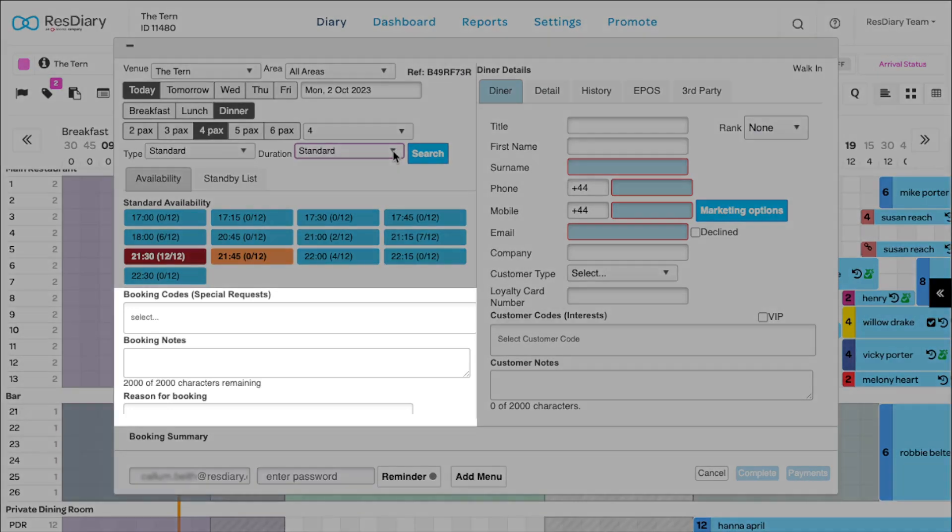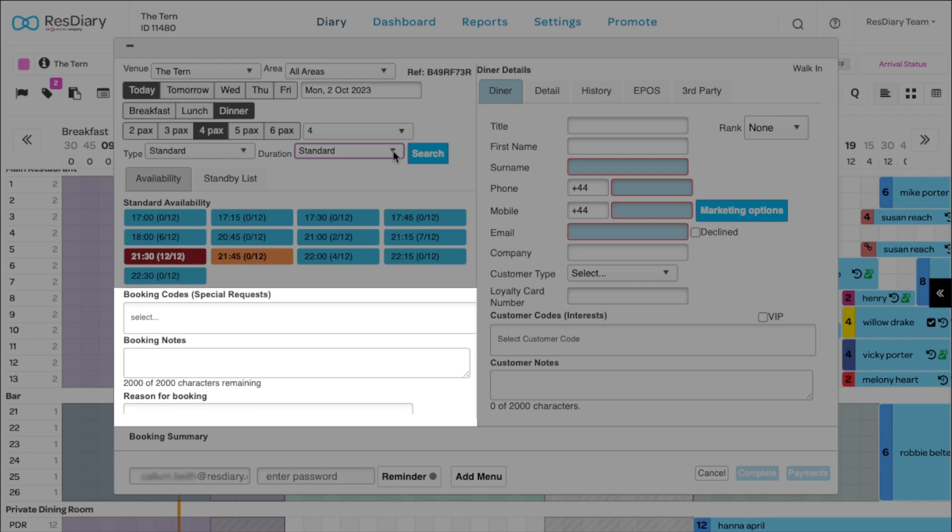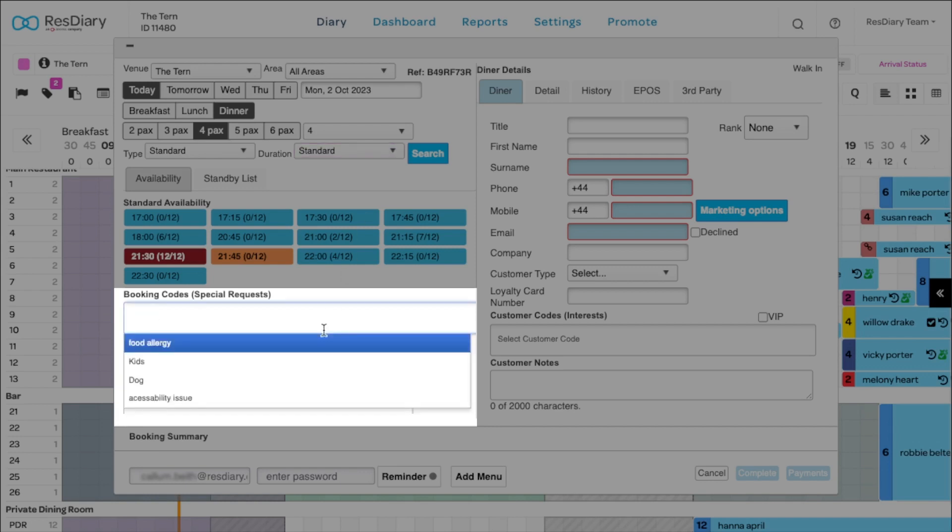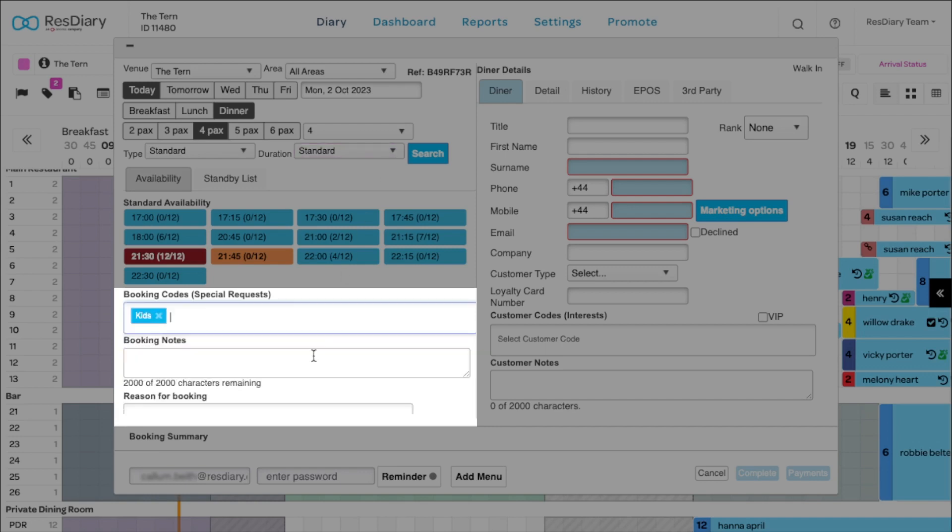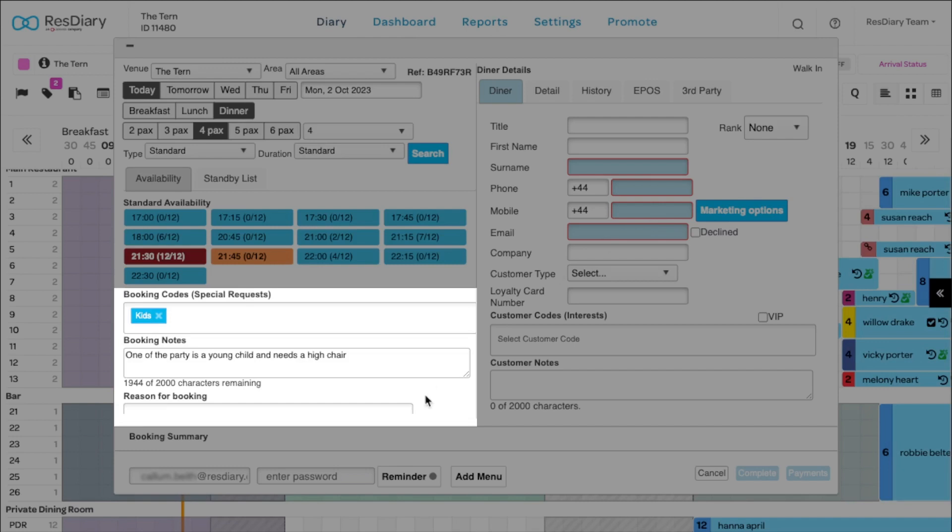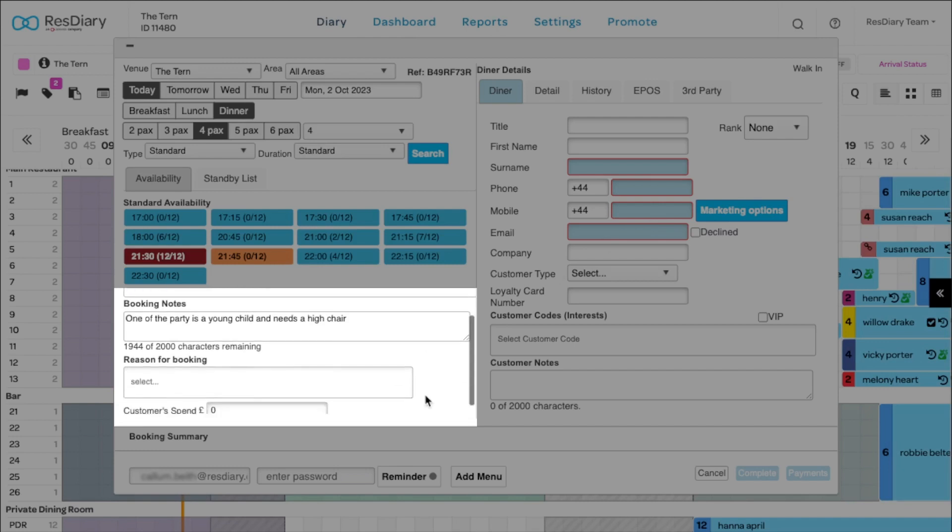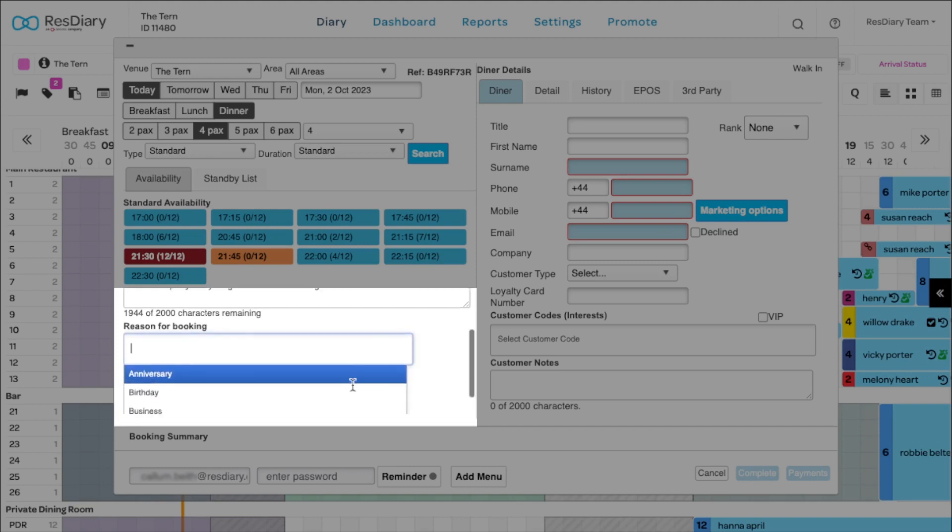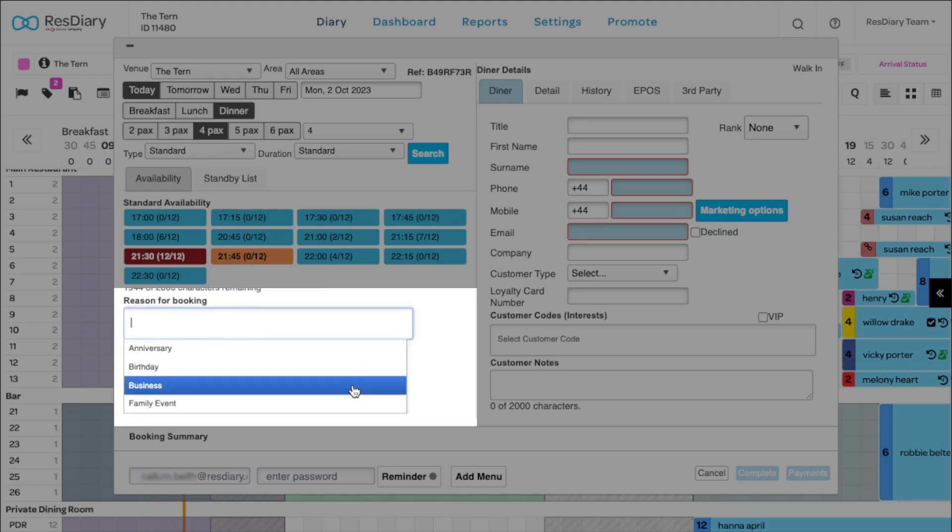With a slot selected, you can add information that is relevant only to that booking. Booking codes are a customizable shorthand to quickly add common details to the booking. Booking notes is an open text field where any relevant information to the booking can be included. Finally, reasons for booking is another customizable drop-down.